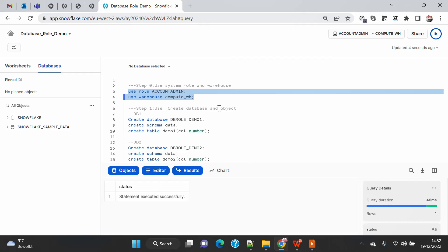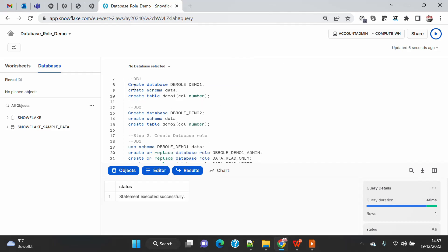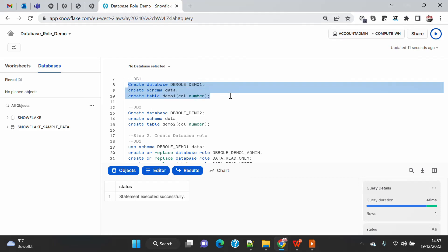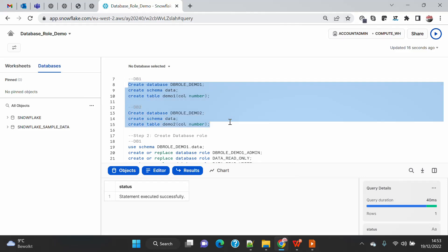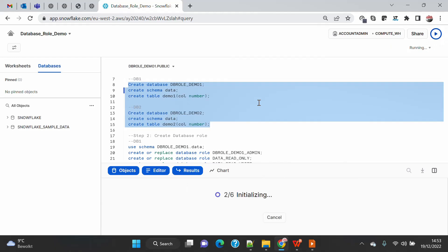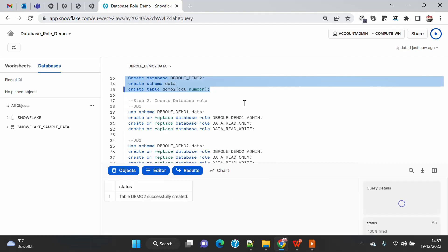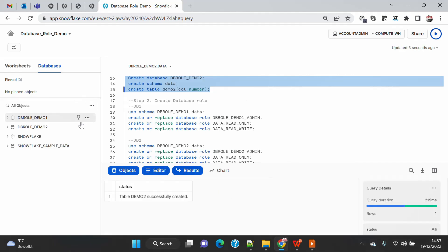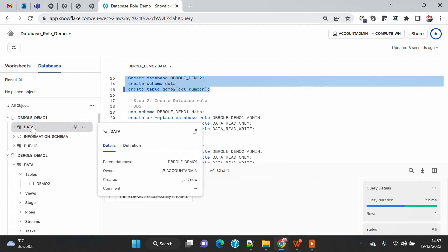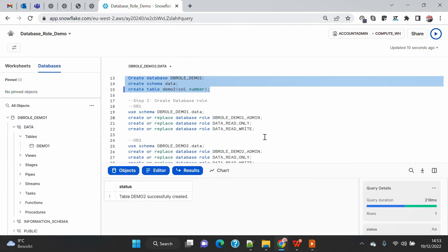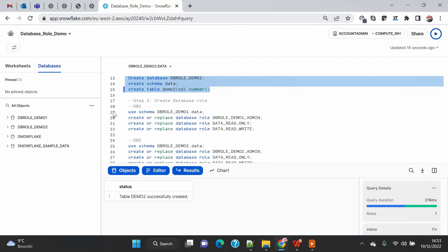As shown in the diagram, I'm going to create a database called db_role_demo_1 with a schema called 'data' and one dummy table called 'demo1'. Similarly, I'll create another database with the same dummy table. Once created, I'll refresh so you can see the database, schema, and table on the left side. At the moment I am on the accountadmin role, so everything is visible to me.